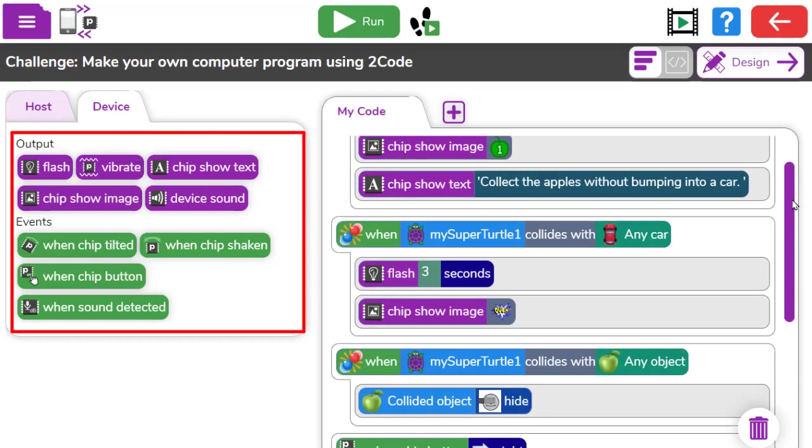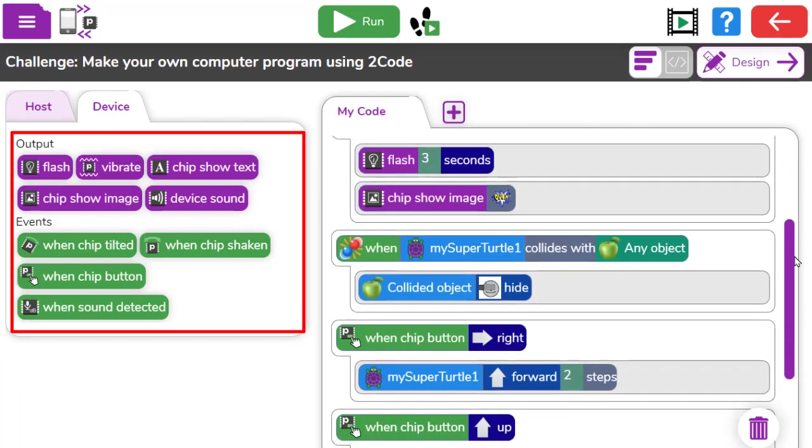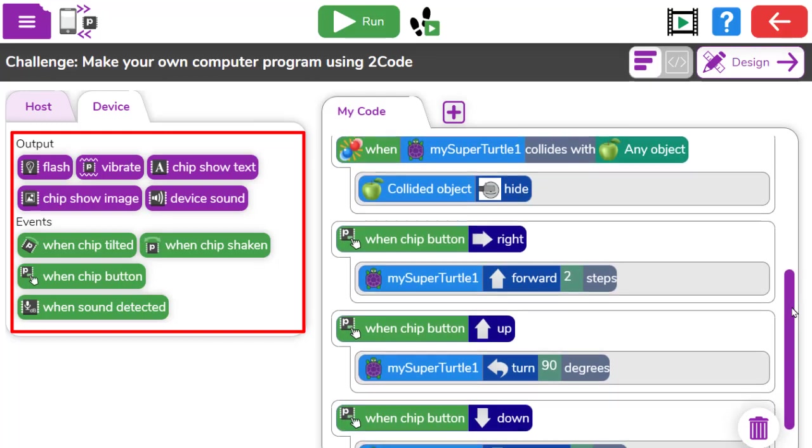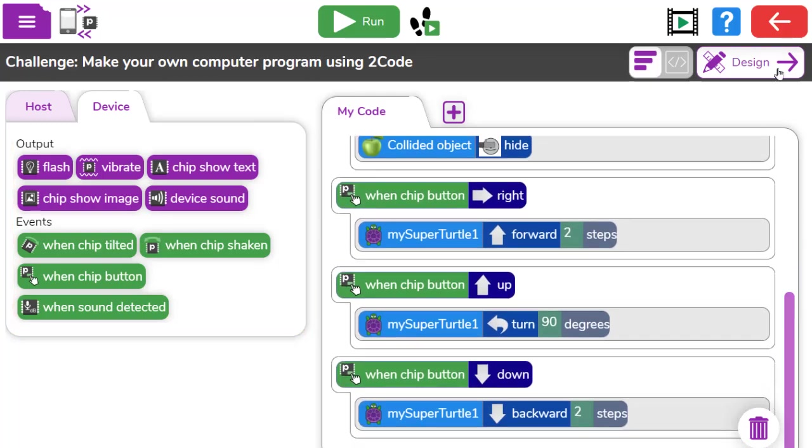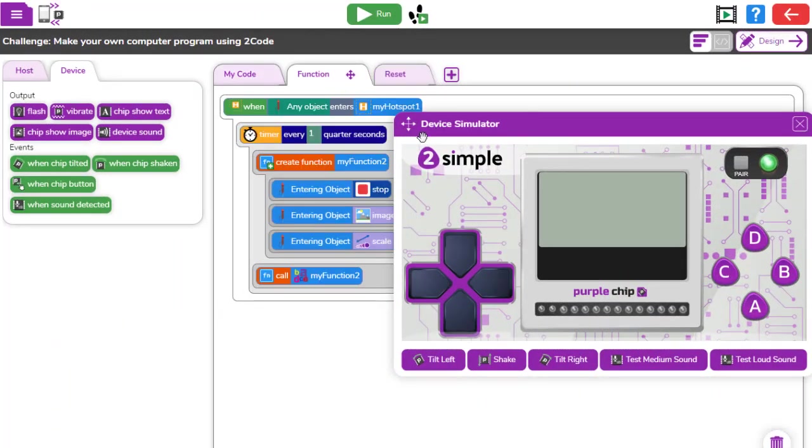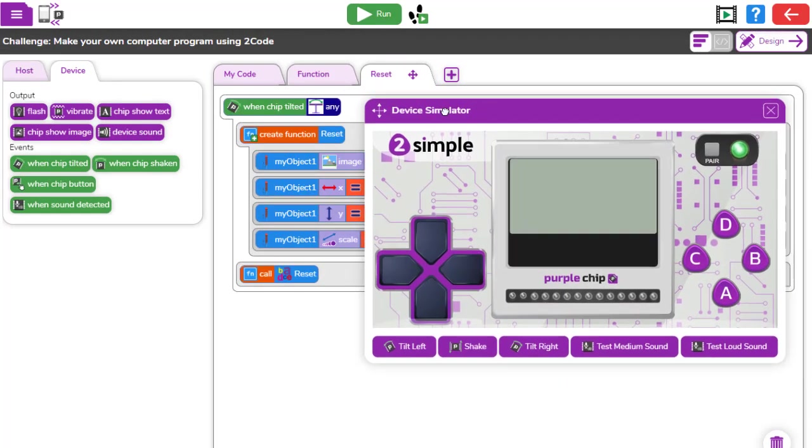Control interactions between the device and 2Code can be simple to begin with, building up to more complex interactions. A handy device simulator lets creators test their code before applying it to their device.